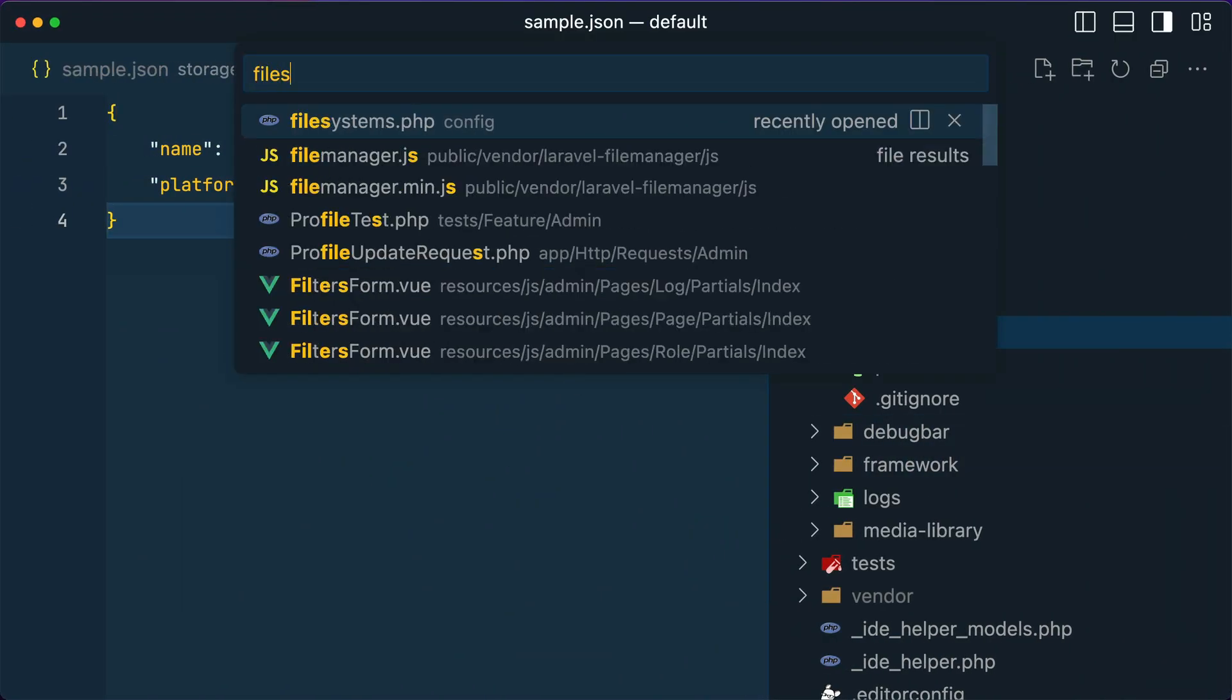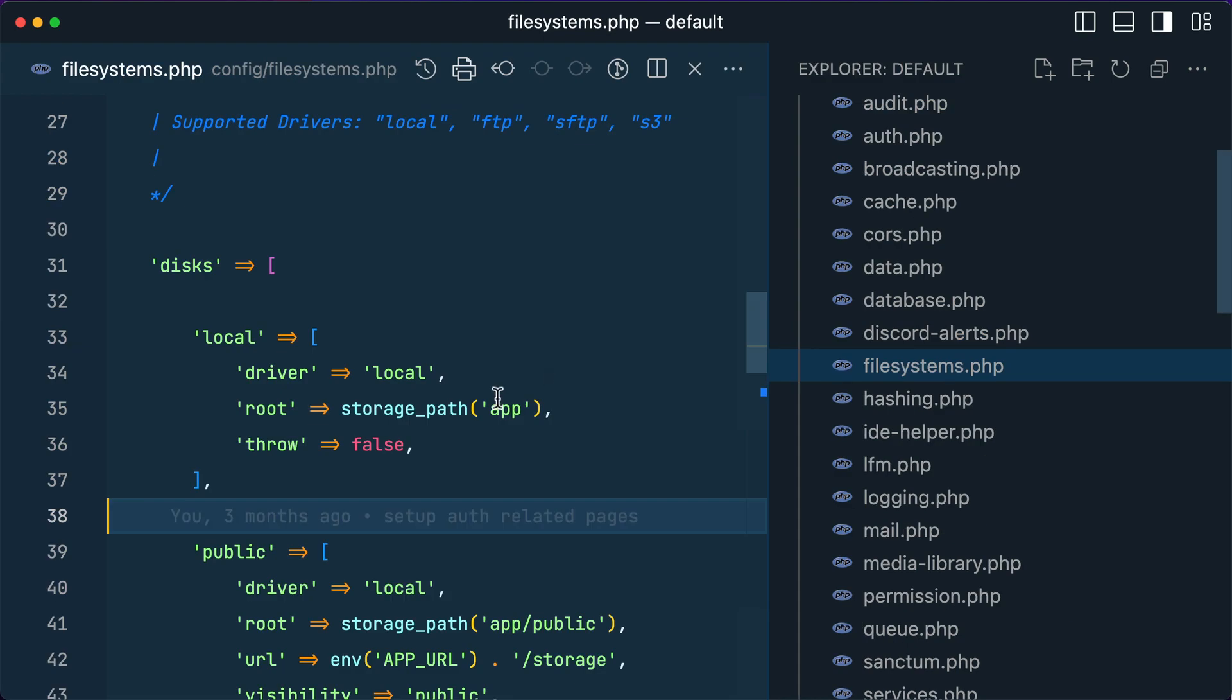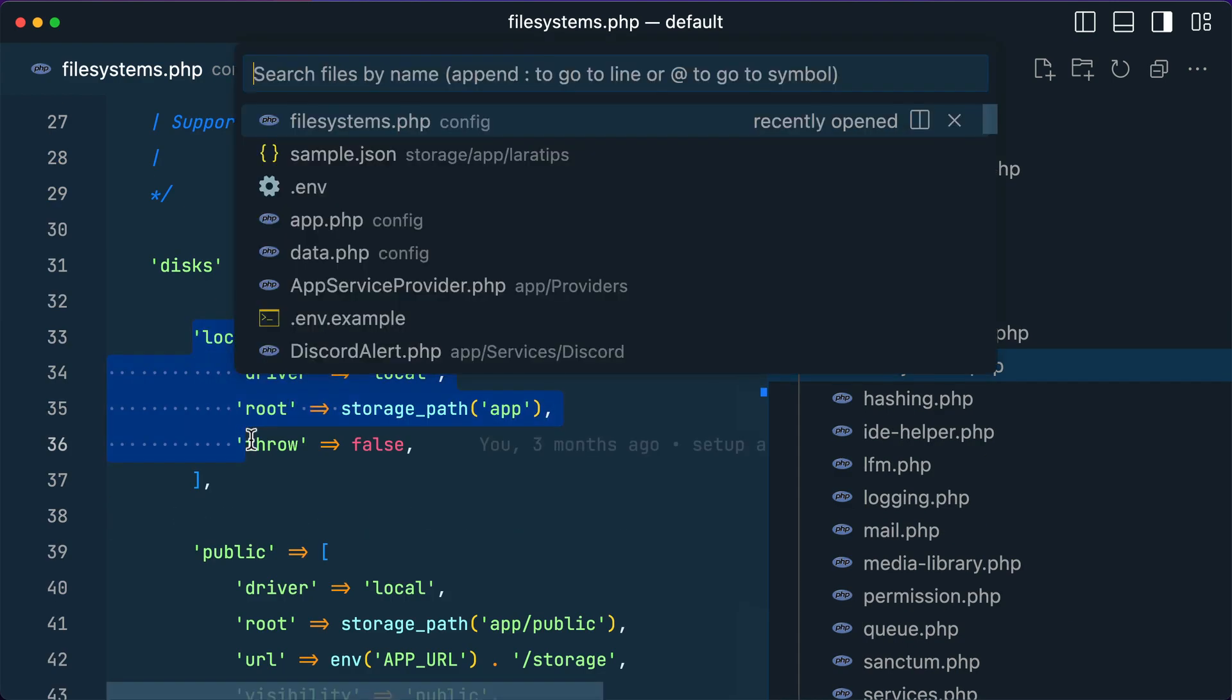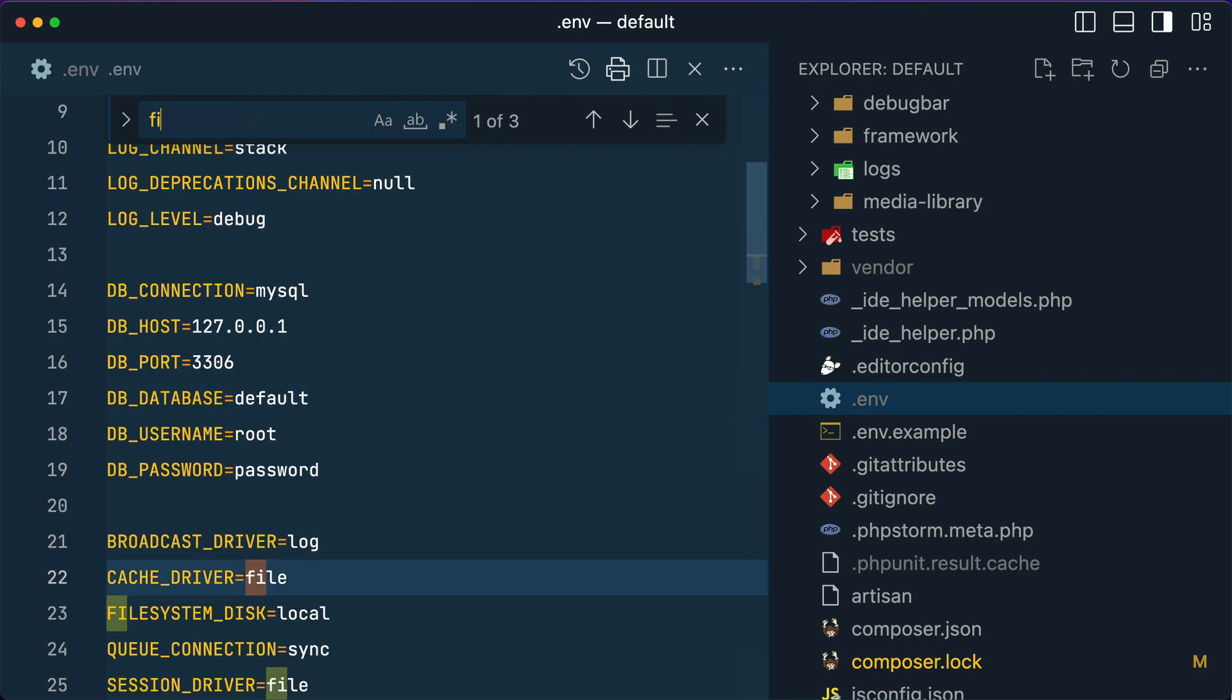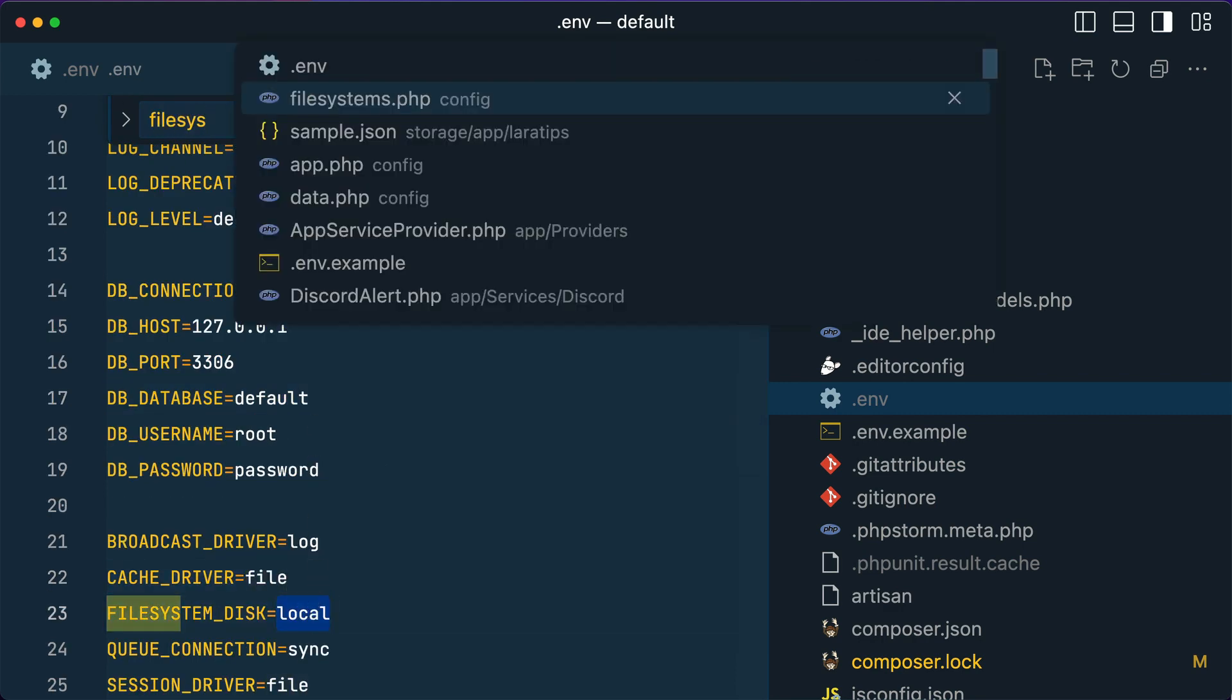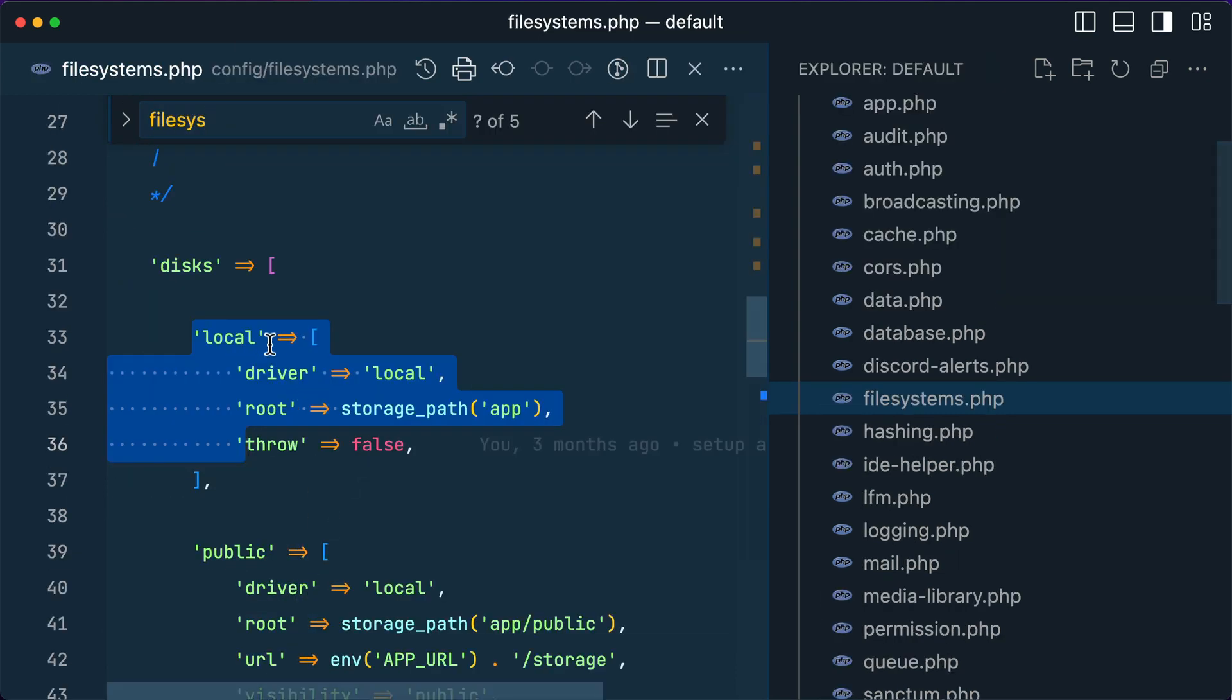In the filesystem config it is local disk, and it will look into the storage path app. If I show you that over here in the storage path app, inside this app...